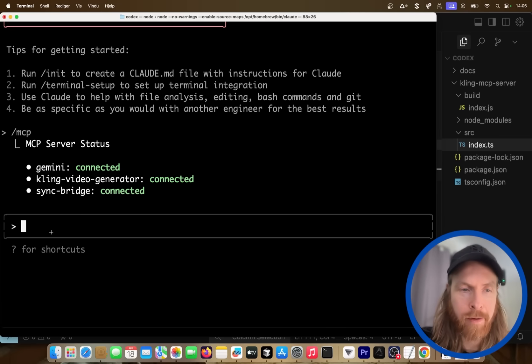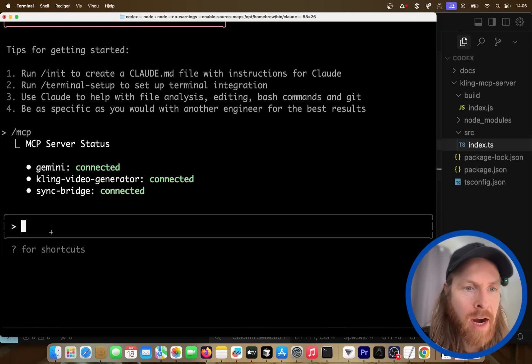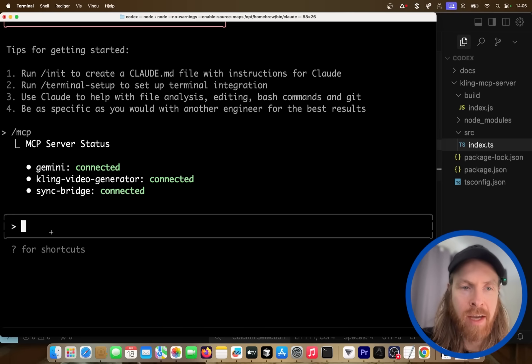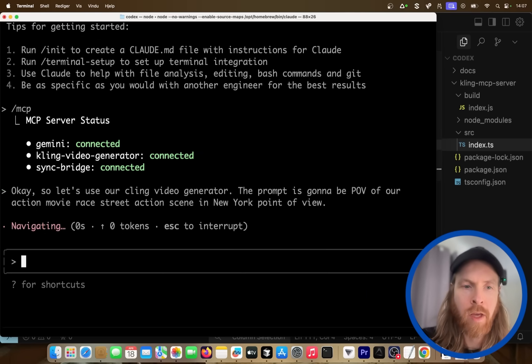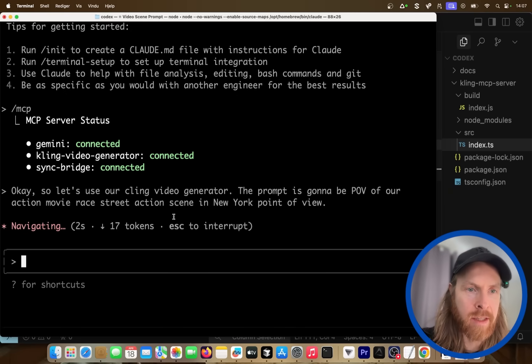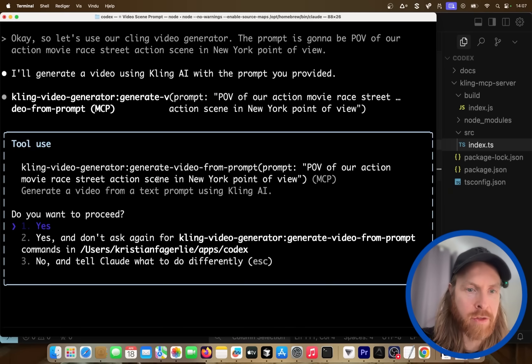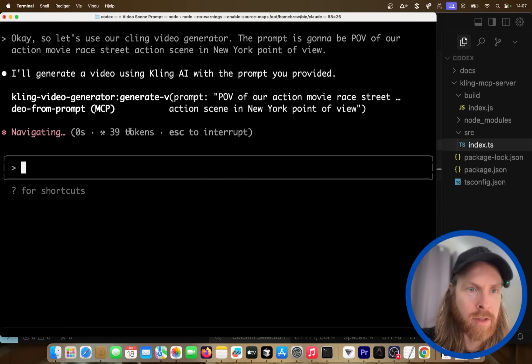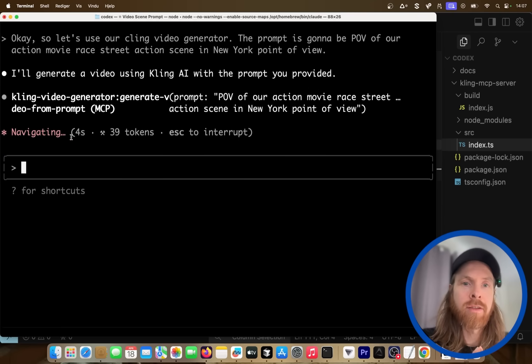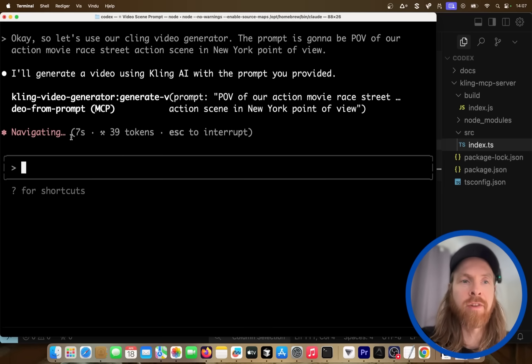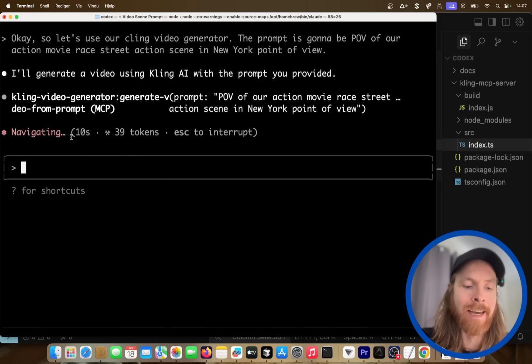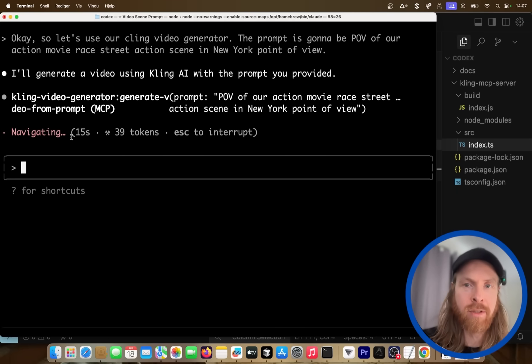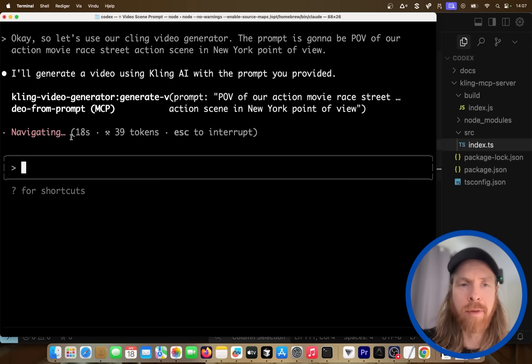So let's try out the video generator now. So I'm just gonna do a prompt here. Let's use our Kling video generator. The prompt is gonna be POV of our action movie race street action scene in New York point of view. So let's see if that works. So we're gonna send this to our video generator POV of action movie street scene from New York. Okay, great. This is the Kling. Yeah, look like it's working. So what we're gonna do next now, of course, we're gonna check out the video, but our next step is gonna be to set the thinking tokens to 1000 and finally we're gonna max it out at 20,000 to see if there are any differences.